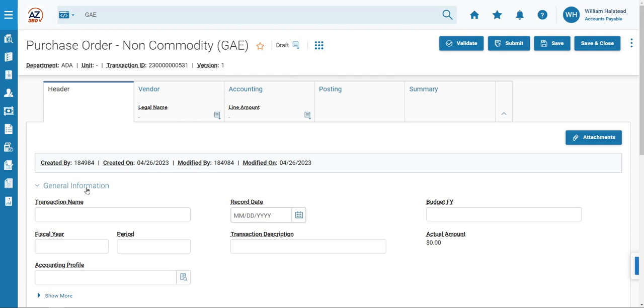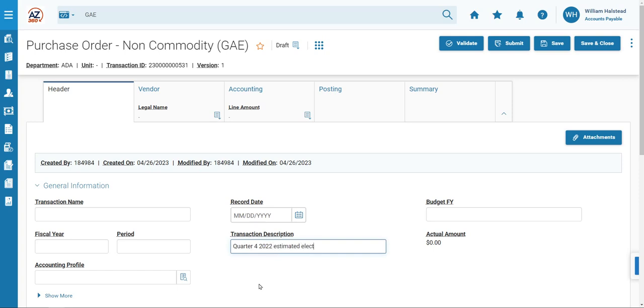On the General Information section, Transaction Description field, we will enter the reason for the encumbrance. In this scenario, we will enter Quarter 4, 2022, Estimated Electric Usage.